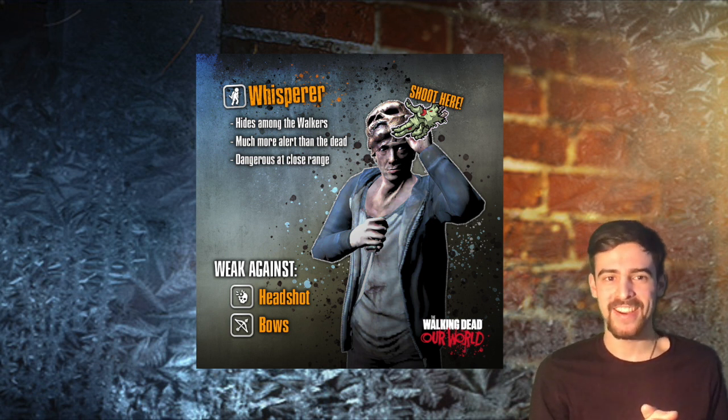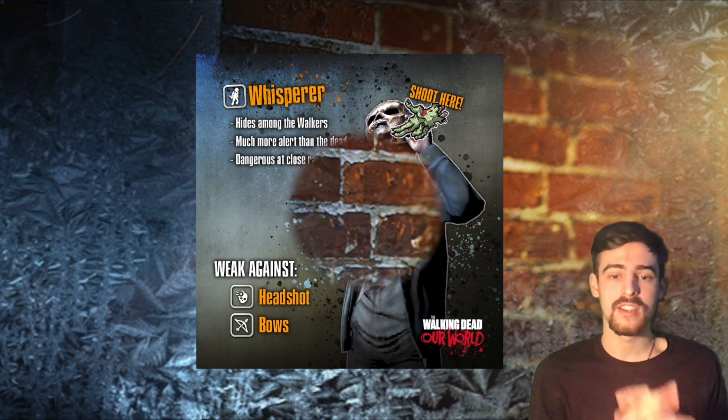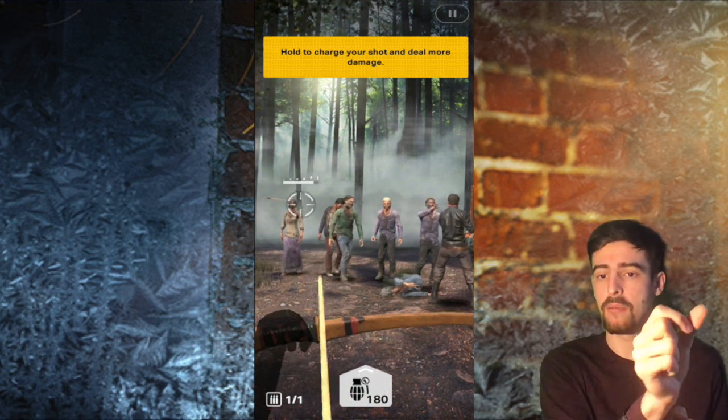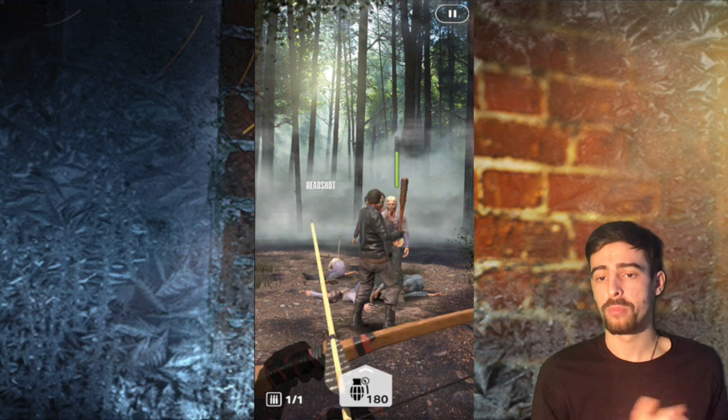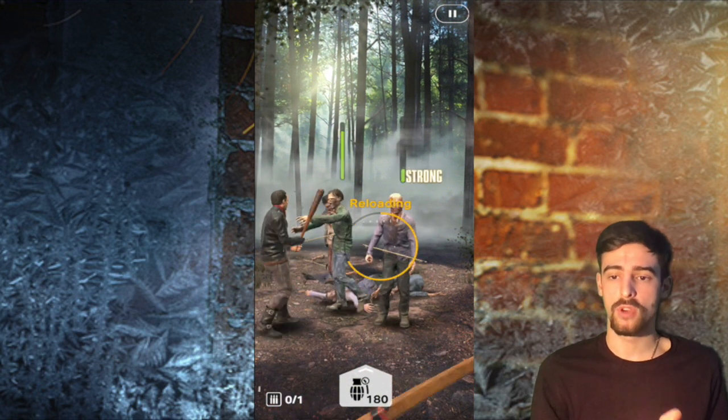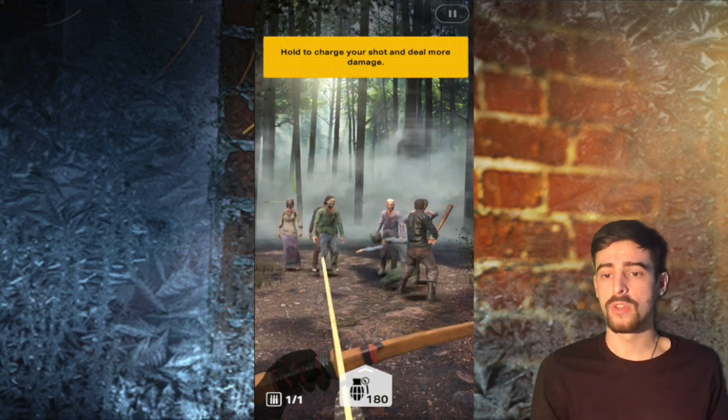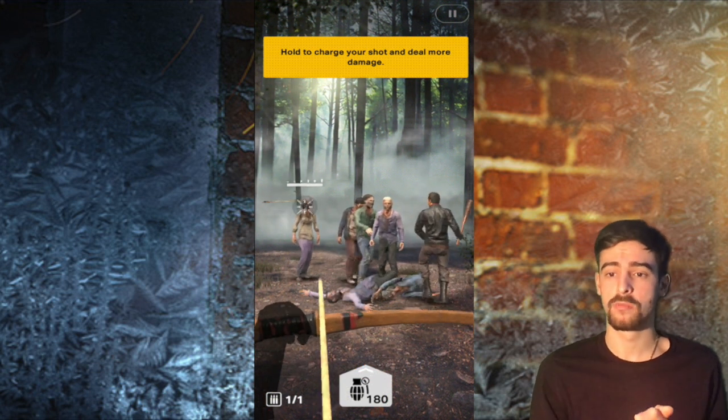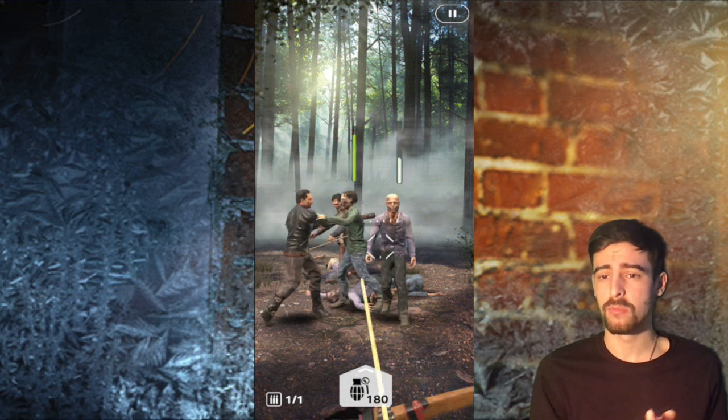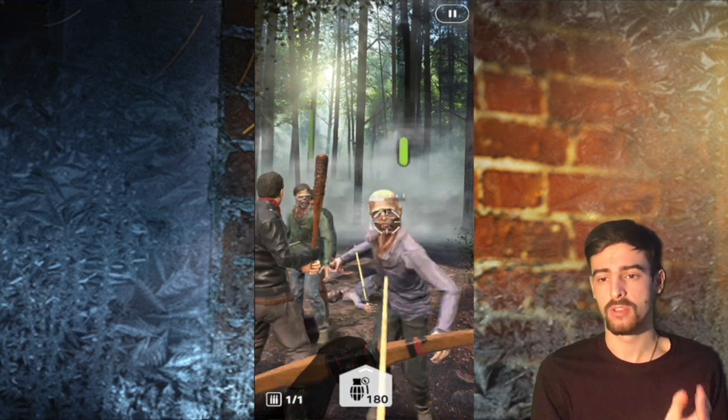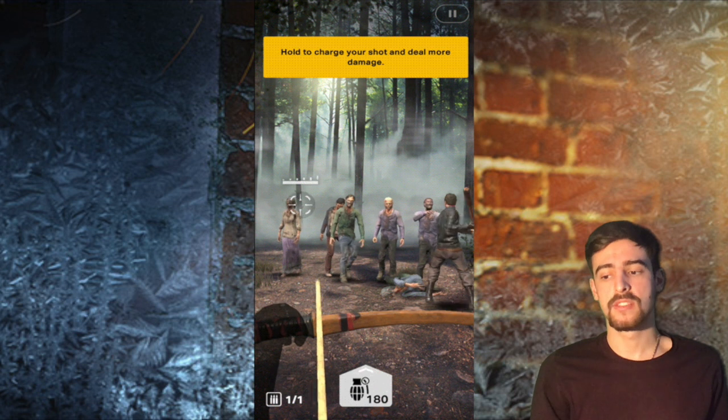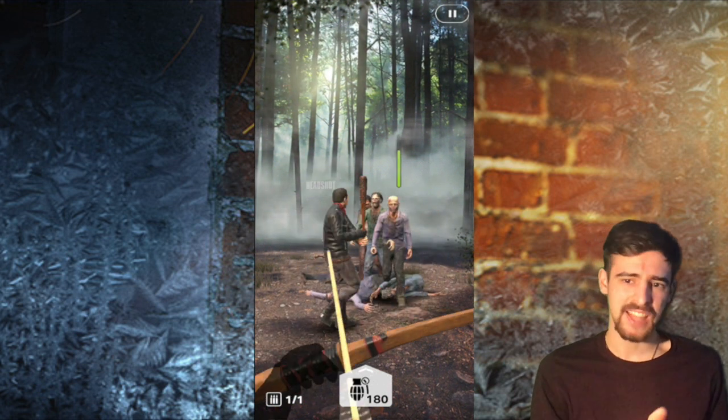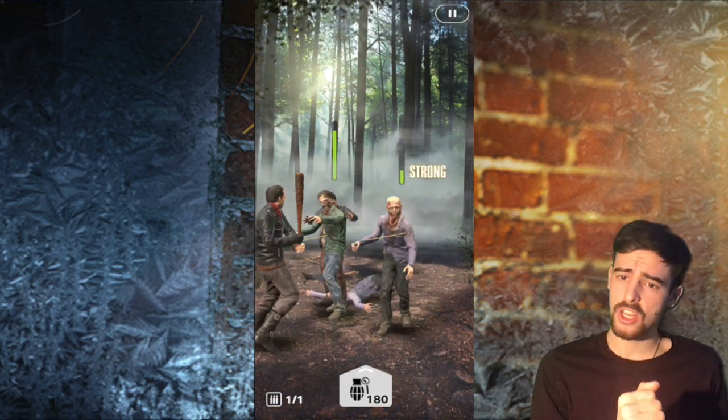Yeah and also to help you tackle those Whisperers there's going to be a new Bow class which is amazing because the Bows are a new type of weapon and they have a special ability. So the more you hold down your screen there's going to be like a bar that fills up and that shot becomes more powerful. So if you hold it enough and release it on a Whisperer's head, the Whisperers are very vulnerable against Bows, it's going to deal a massive amount of damage, pretty much going to kill him as well. Because it depends the level of the Bow obviously and the level of the Whisperer, but it's very effective against the Whisperers.